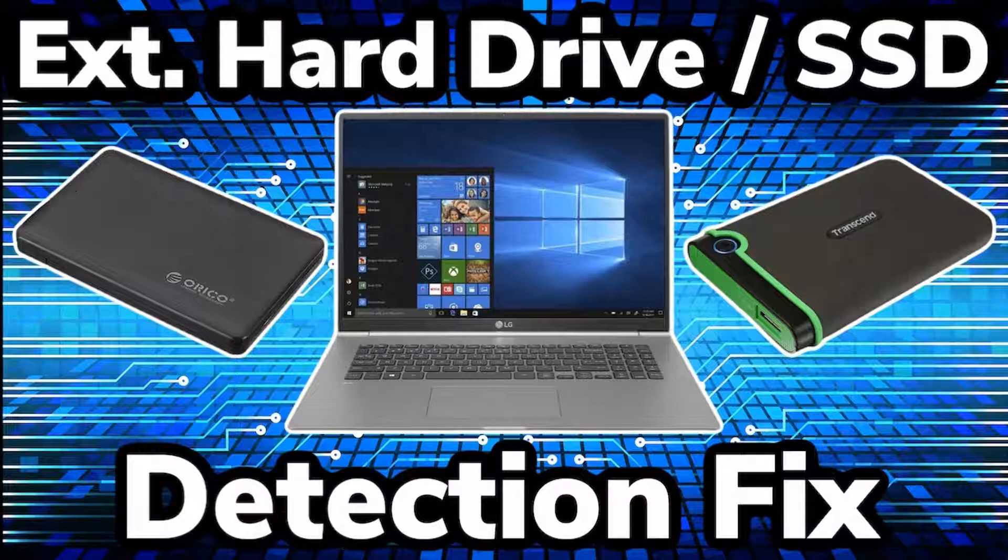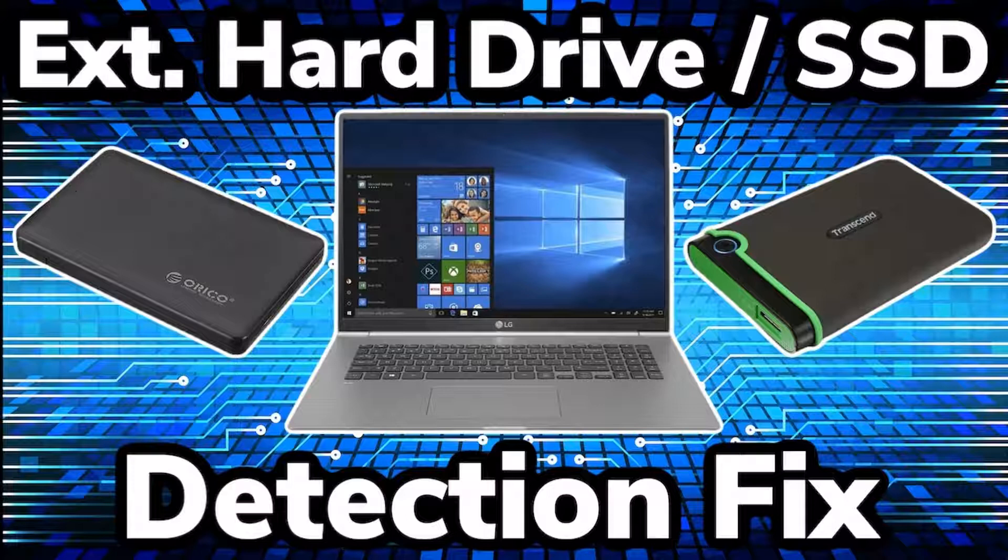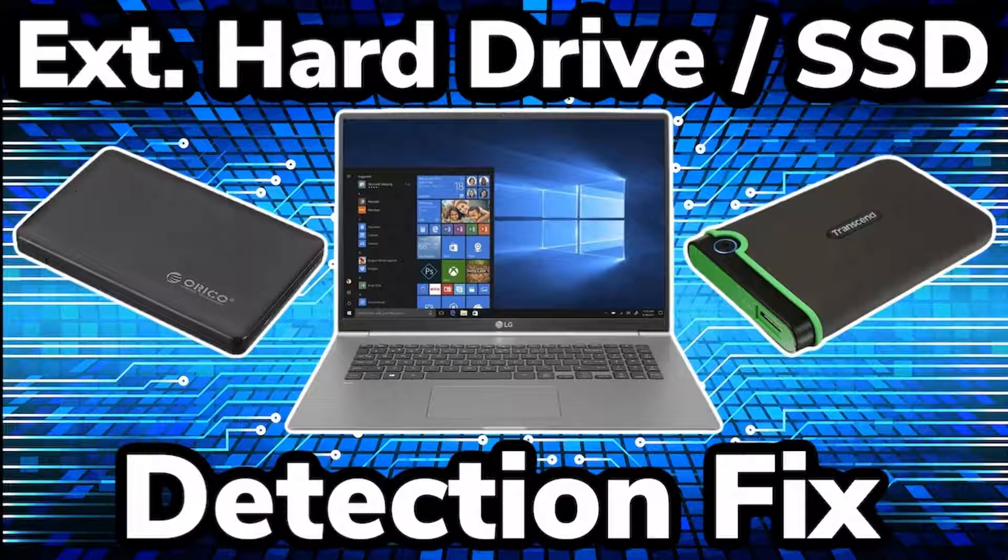At this point, you've probably plugged in your external hard drive or SSD into your PC via the USB connection and you went into my PC and found that nothing has been detected. Maybe you heard the sound that it makes when you plug in a new device to the USB port on your computer, so you know that the connection was made.